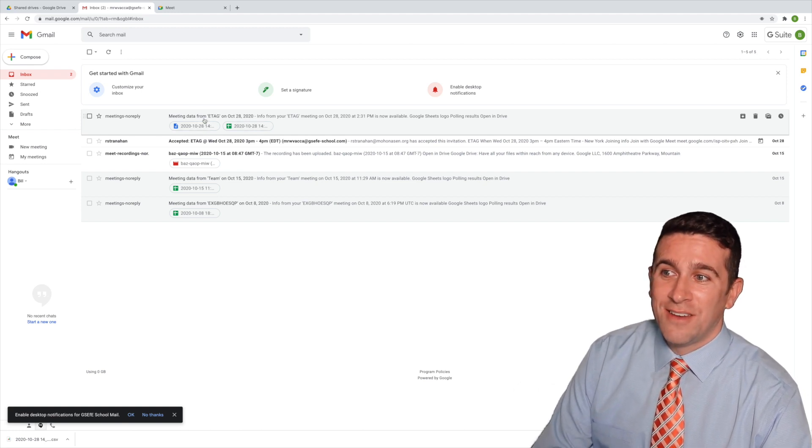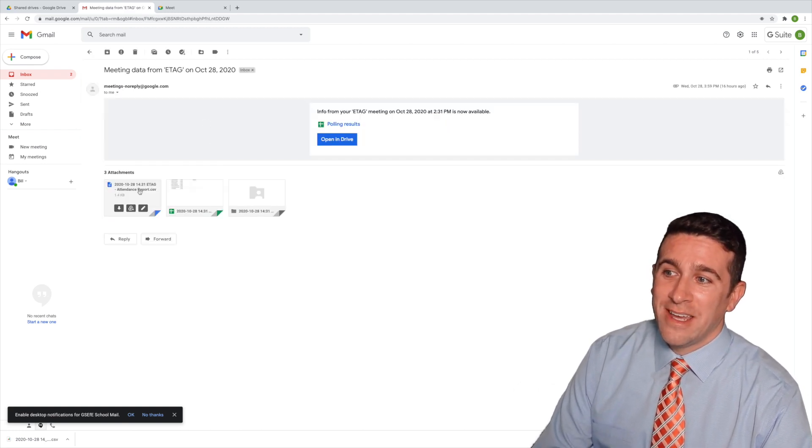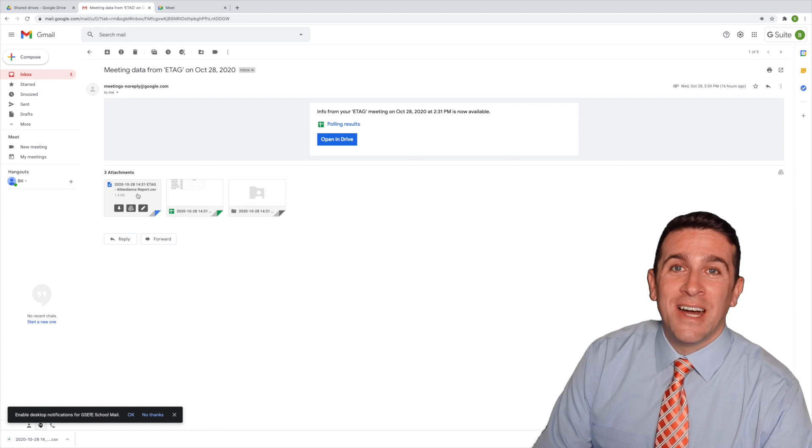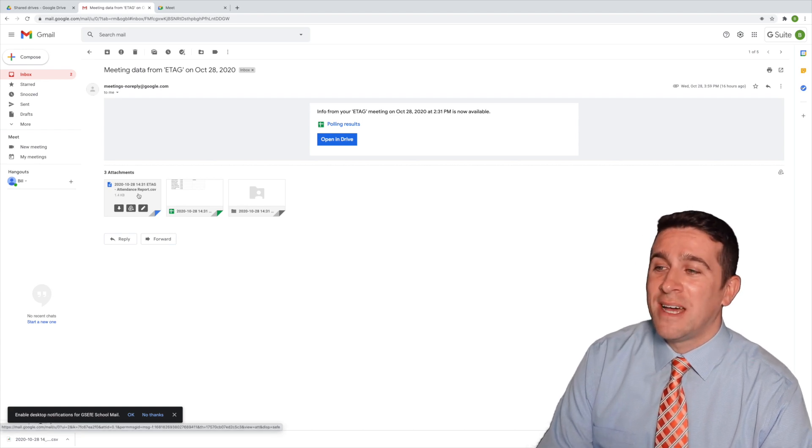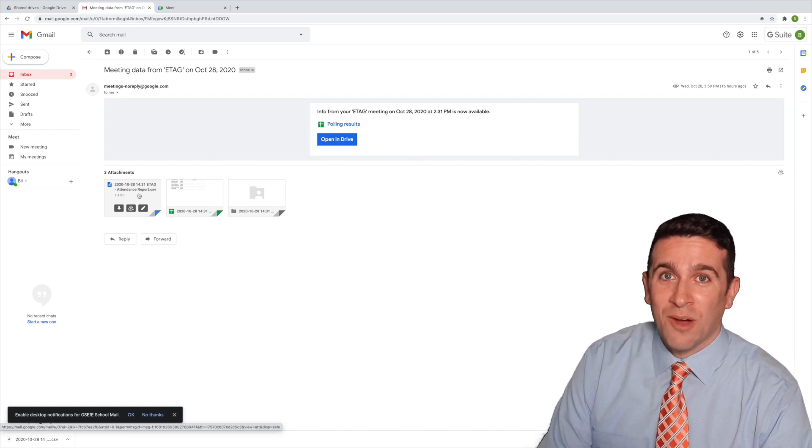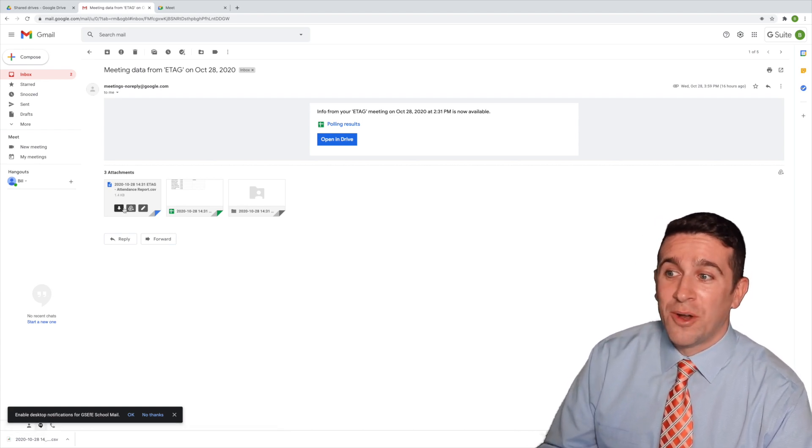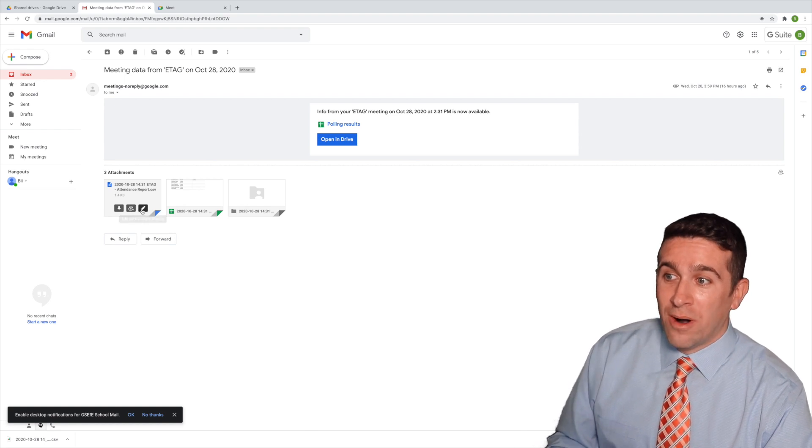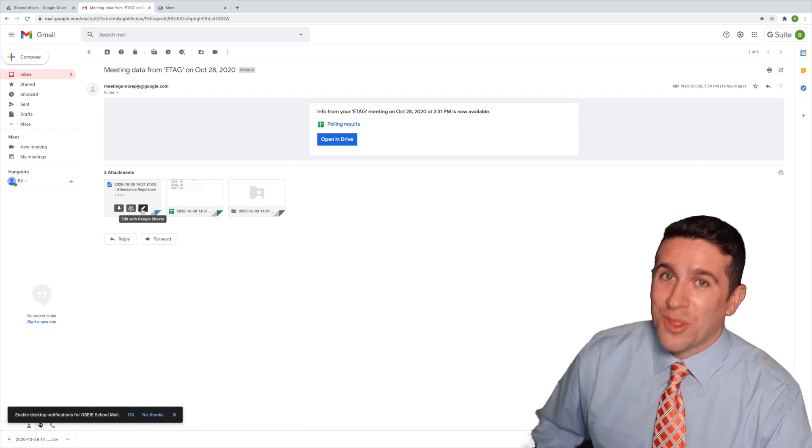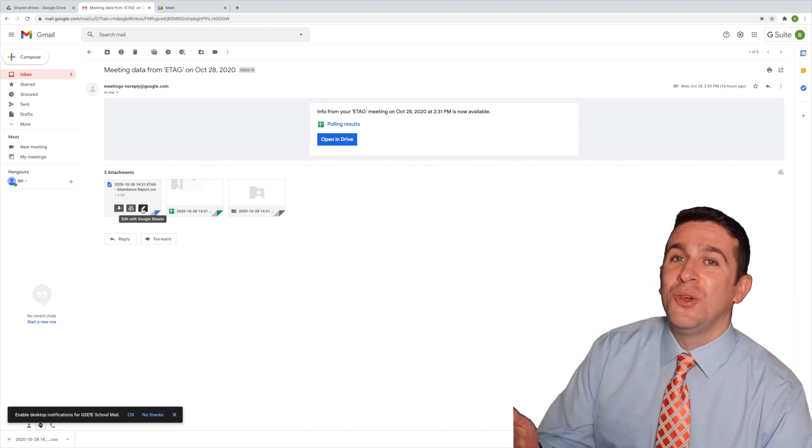This right here, when you click on it, is the attendance report, which comes as a Google Doc. If you click on it, you can either download it, add it to your drive or edit with Google Sheets.